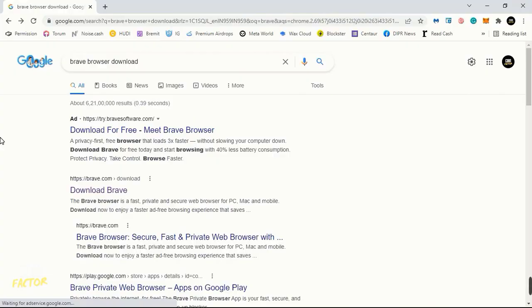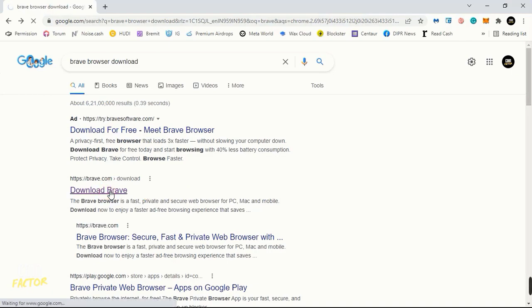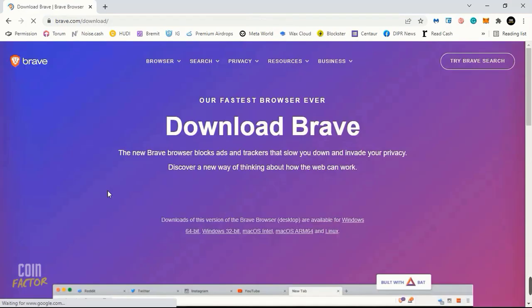First, you need to be on your Google Chrome and search Brave Browser download. At the very top you will see brave.com and you need to click this link, Download Brave.